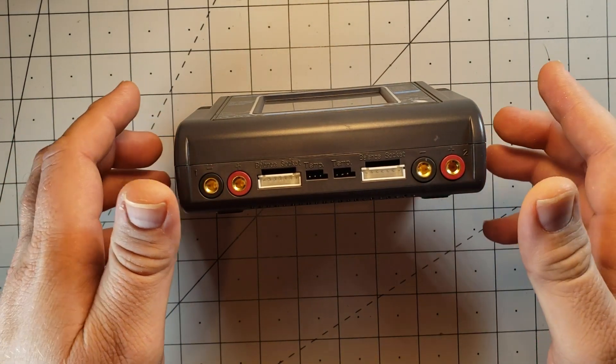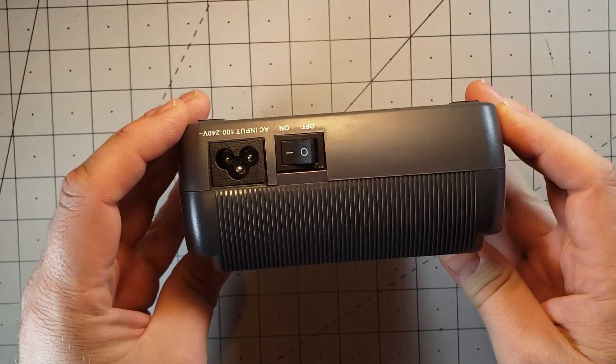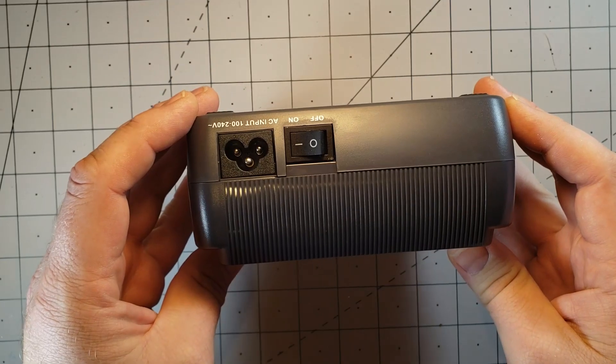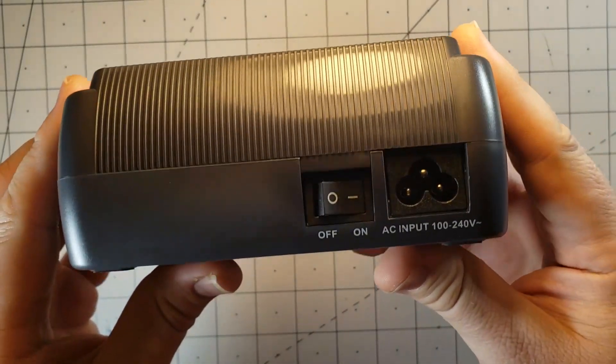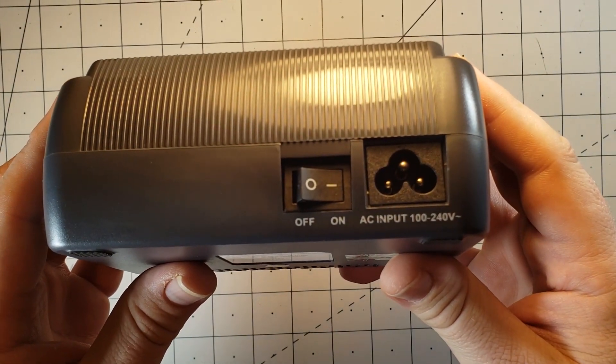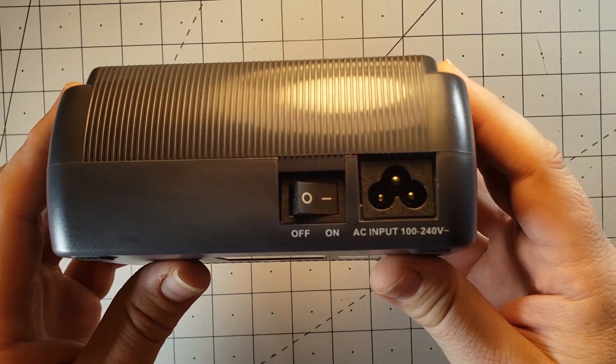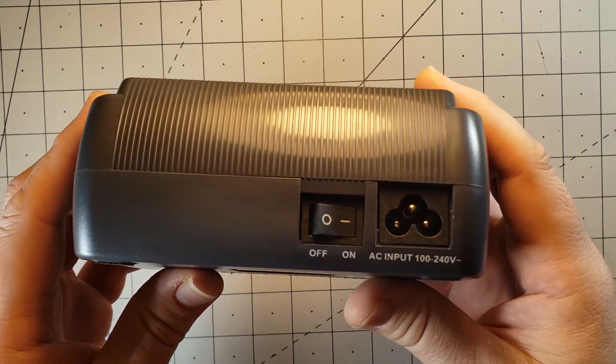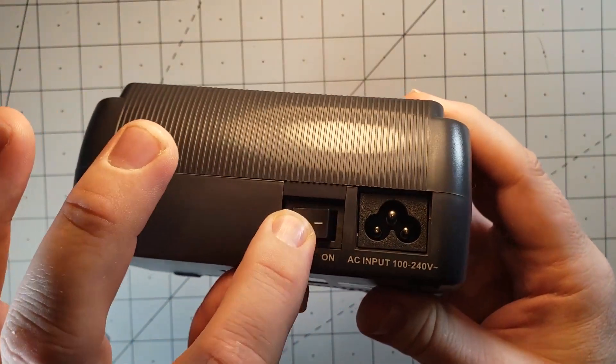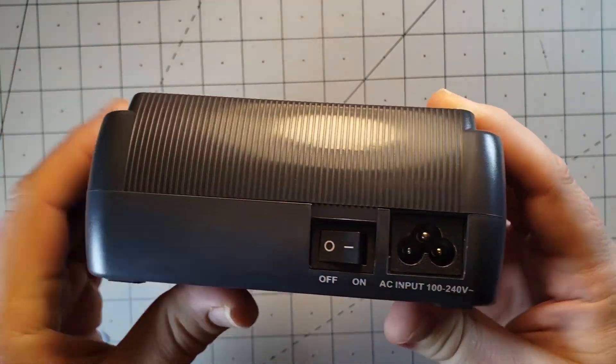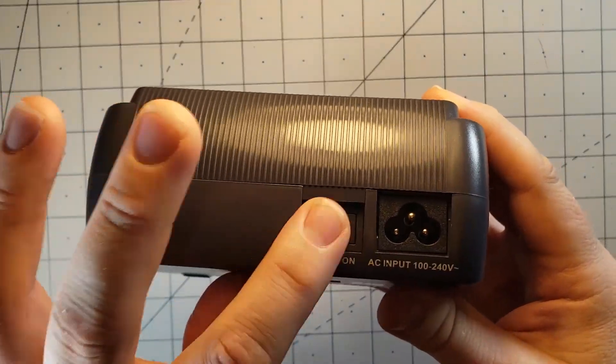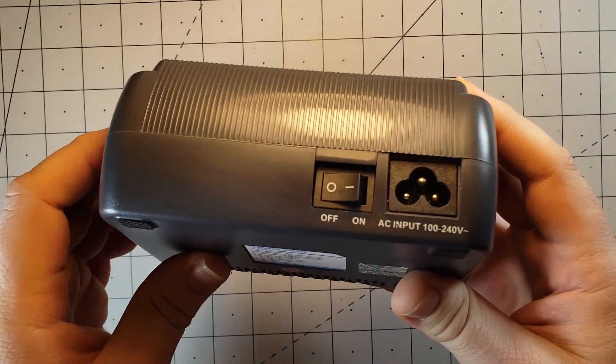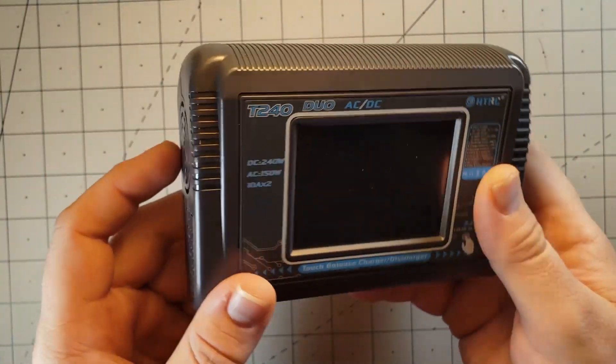Other cool thing about this charger, it also works off of mains power. You're able to plug it in directly into either 120 or 240 if you're overseas. And we have a power switch, so no more unplugging it. You can literally just flip the switch and turn it off. That is absolutely amazing.